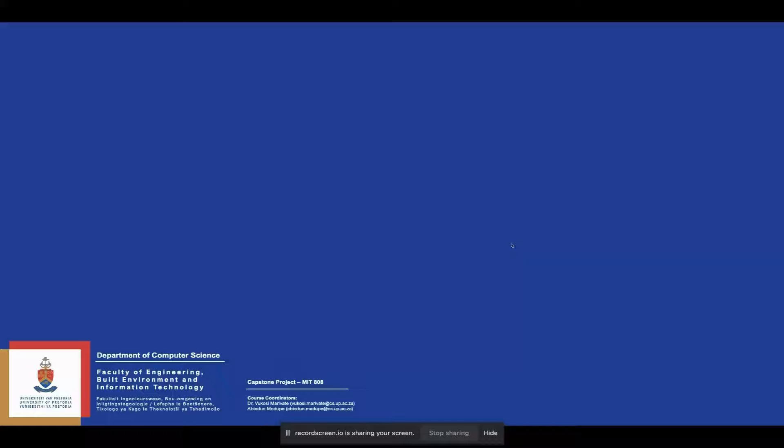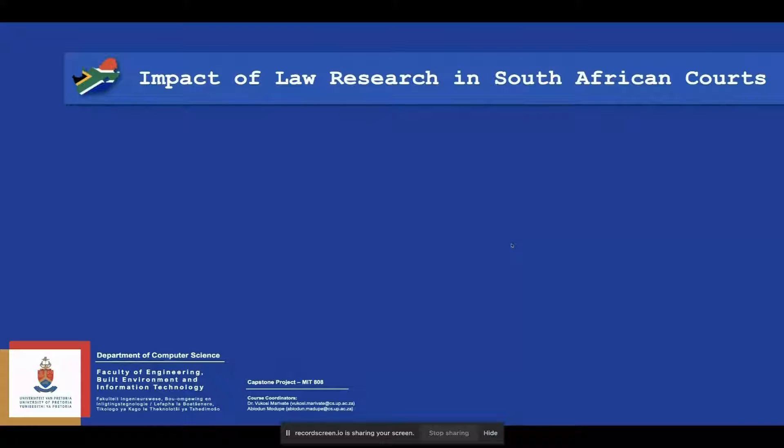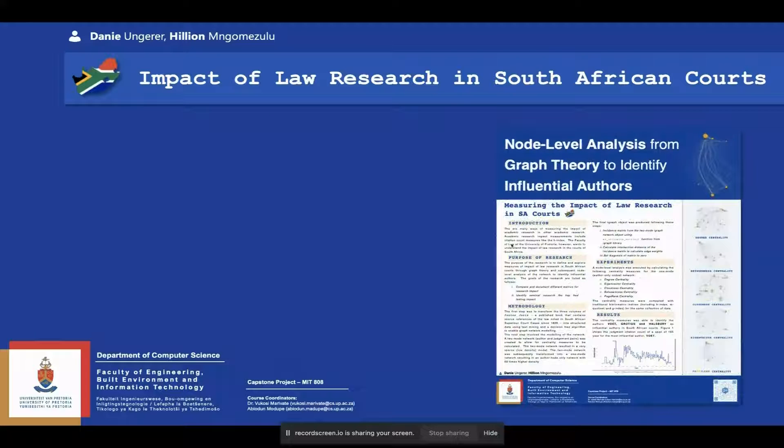Welcome to the presentation of our poster for the project named The Impact of Law Research in South African Courts by Dhani and Hylian. We'll be taking you through our poster content.